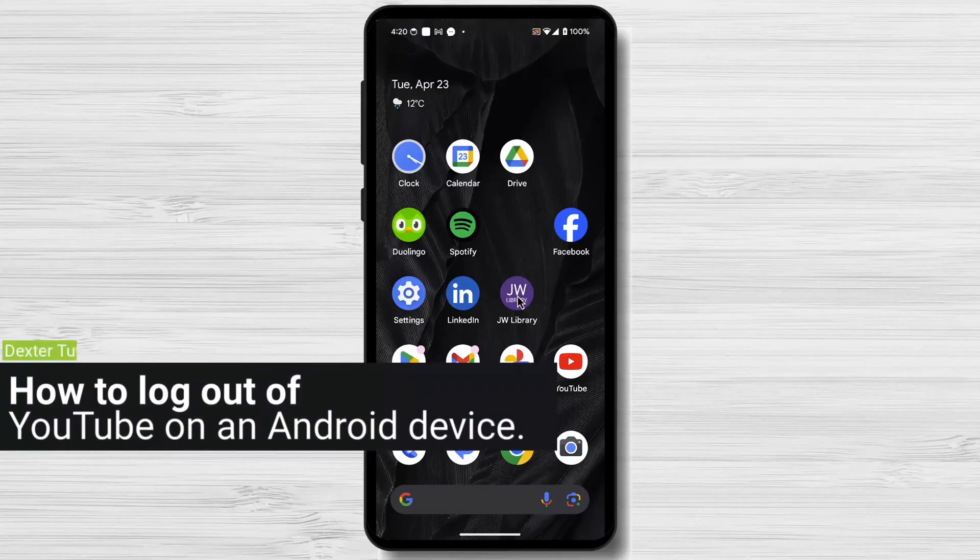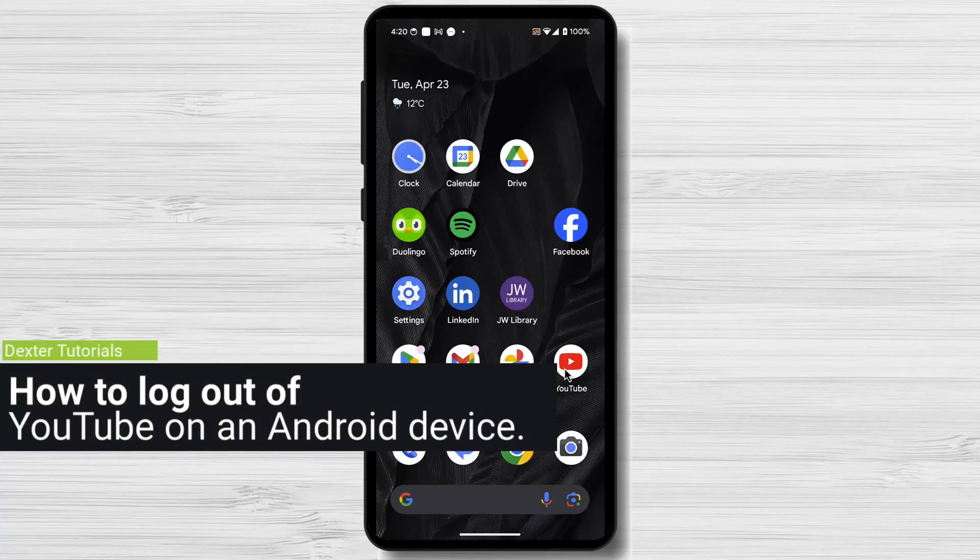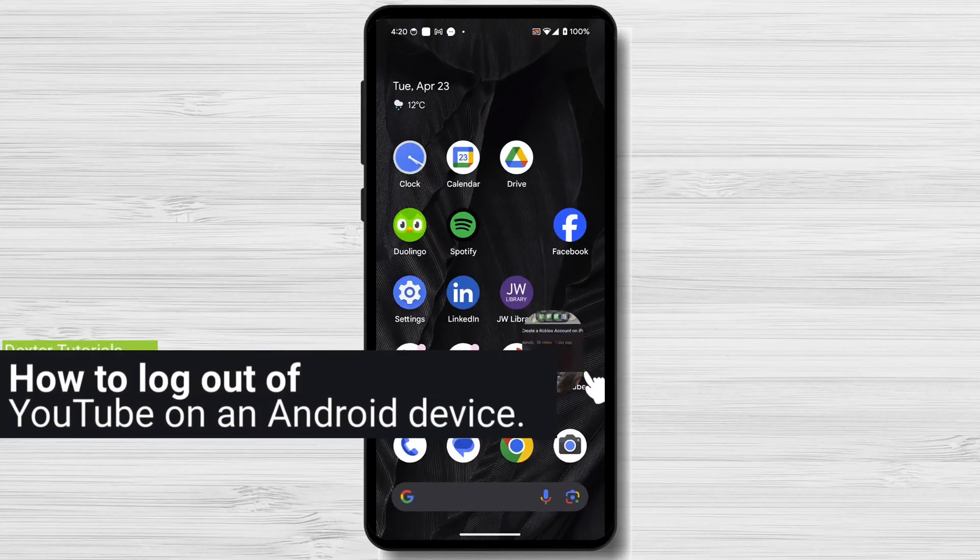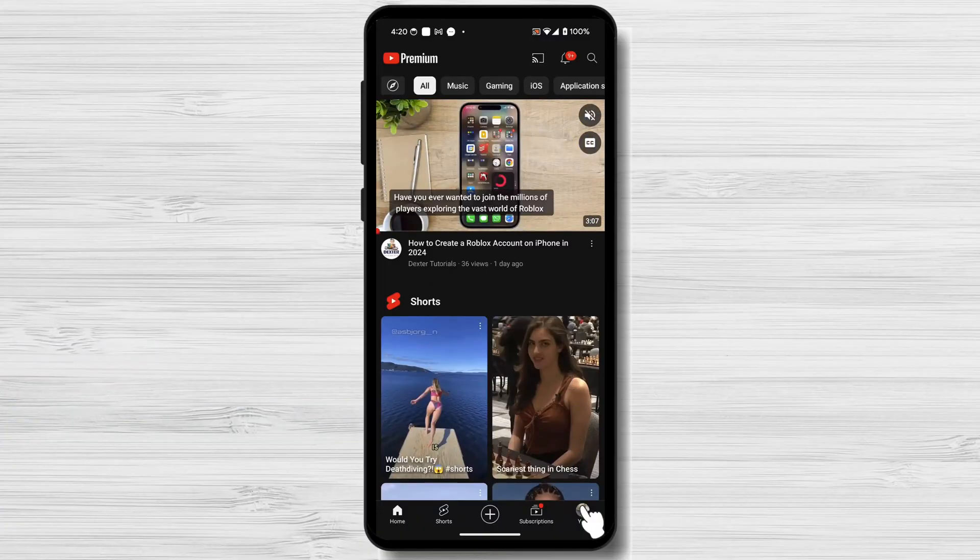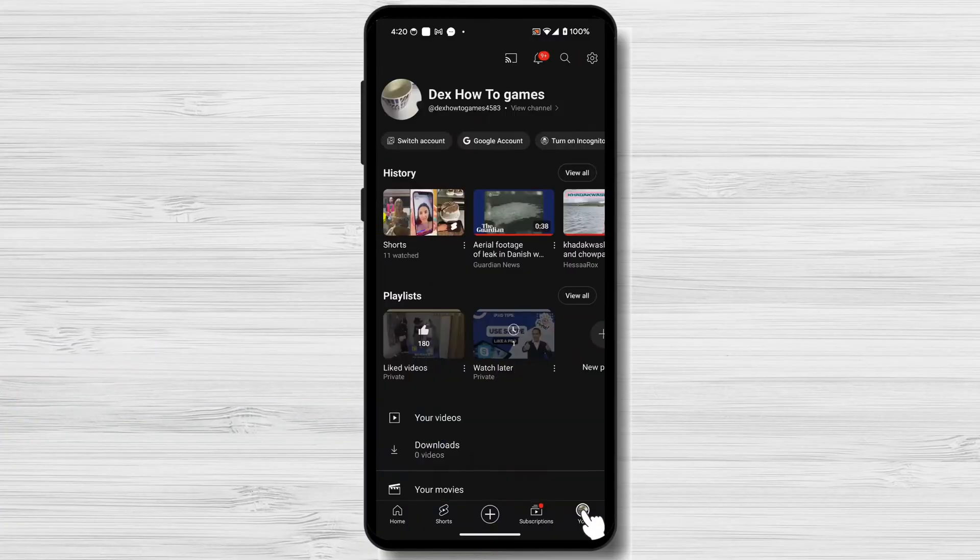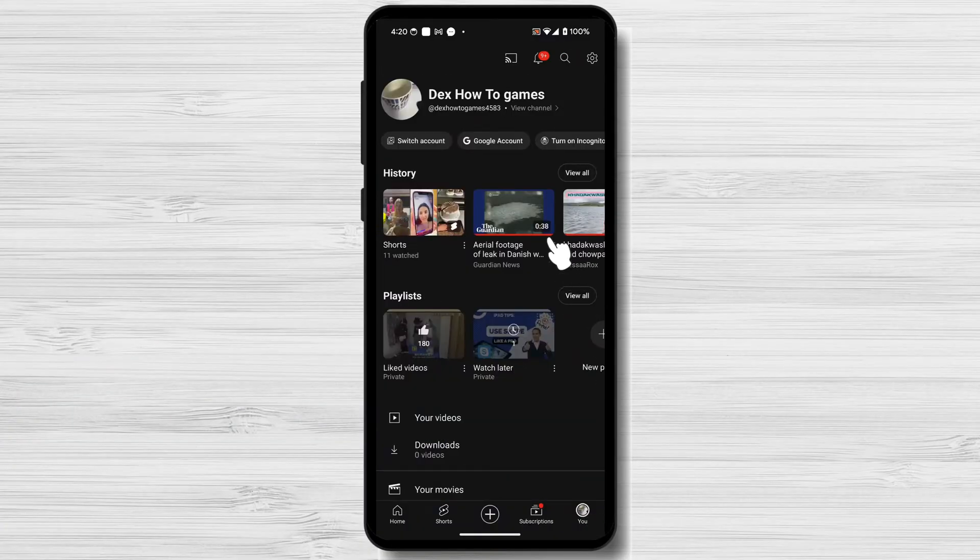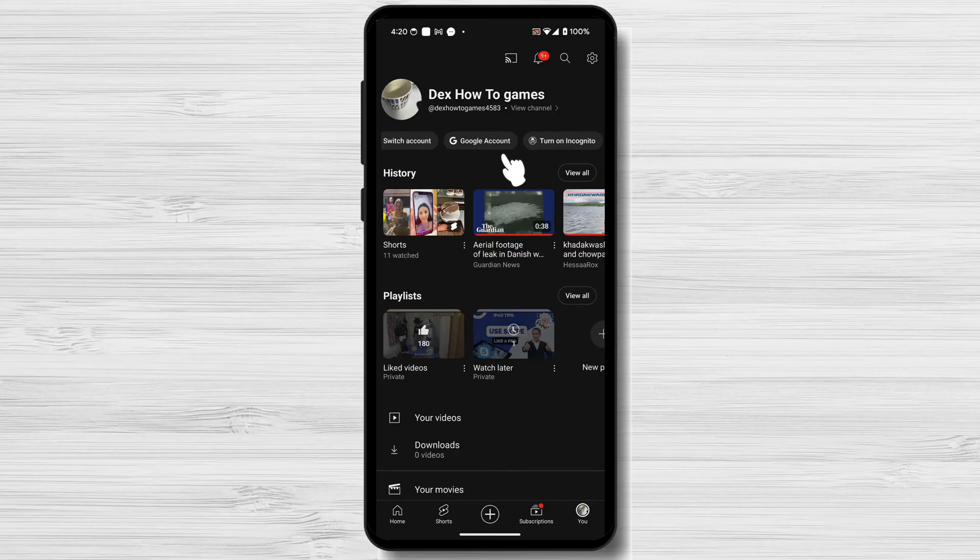How to log out of YouTube on Android. Launch the YouTube app on your Android device. Tap on your profile picture in the top right corner of the app. You cannot sign out of an account only from YouTube. You need to actually remove that Google account from your device.